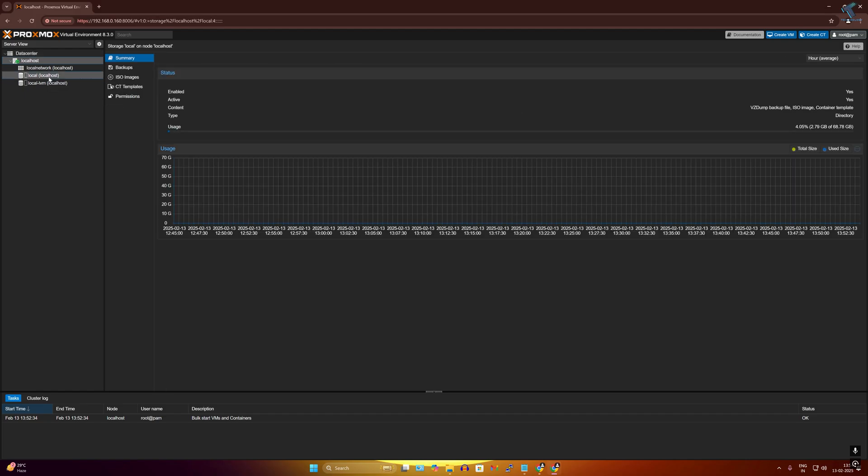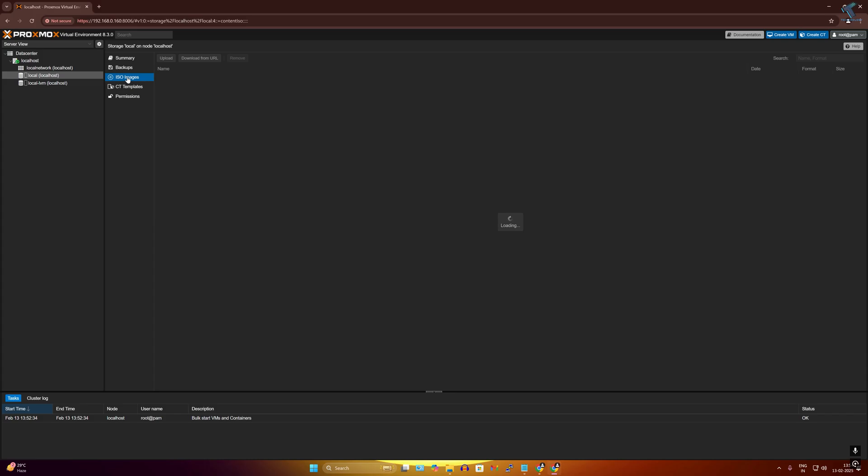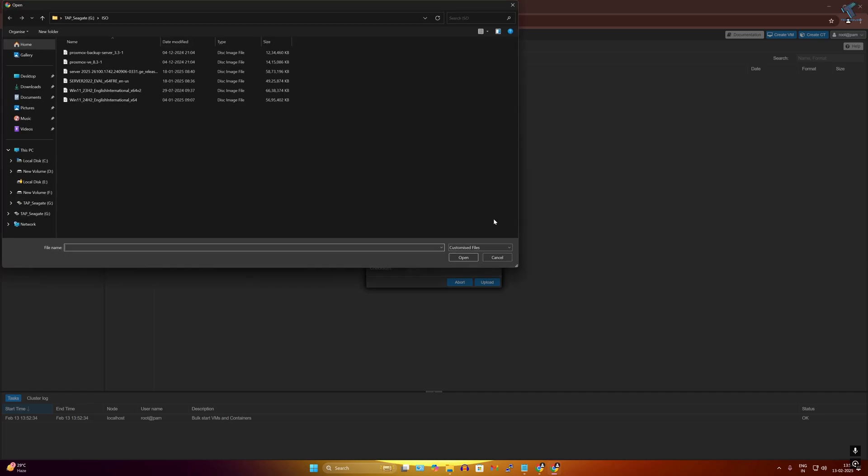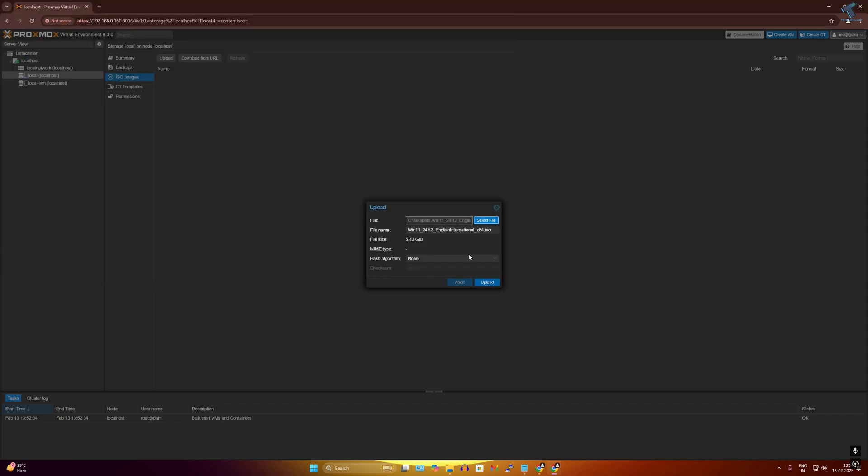Now you need to select ISO images from the right side. As you can see, here is the option. Click on upload first. I will upload one Windows 11 ISO file, so I will click on select file. Here is my Windows 11 24H2 ISO file.